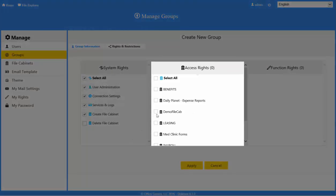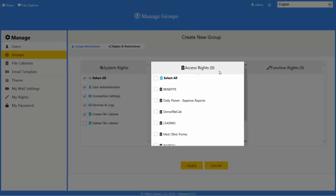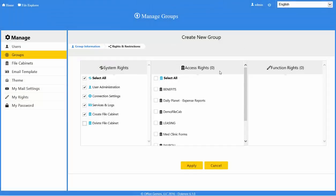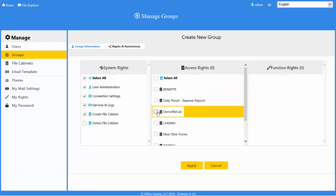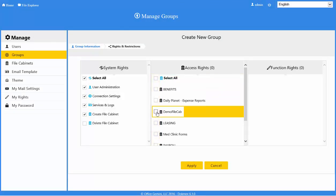Access rights control which file cabinets and folders are able to be accessed and viewed. To give the group access to a file cabinet, check the box next to the cabinet name.